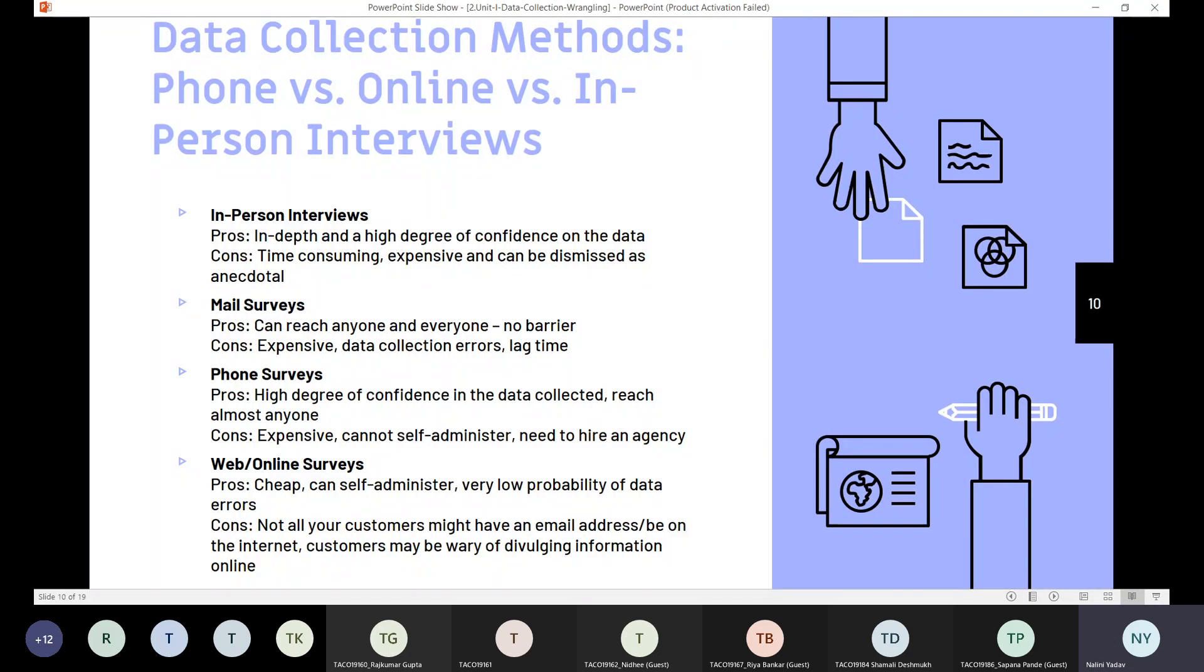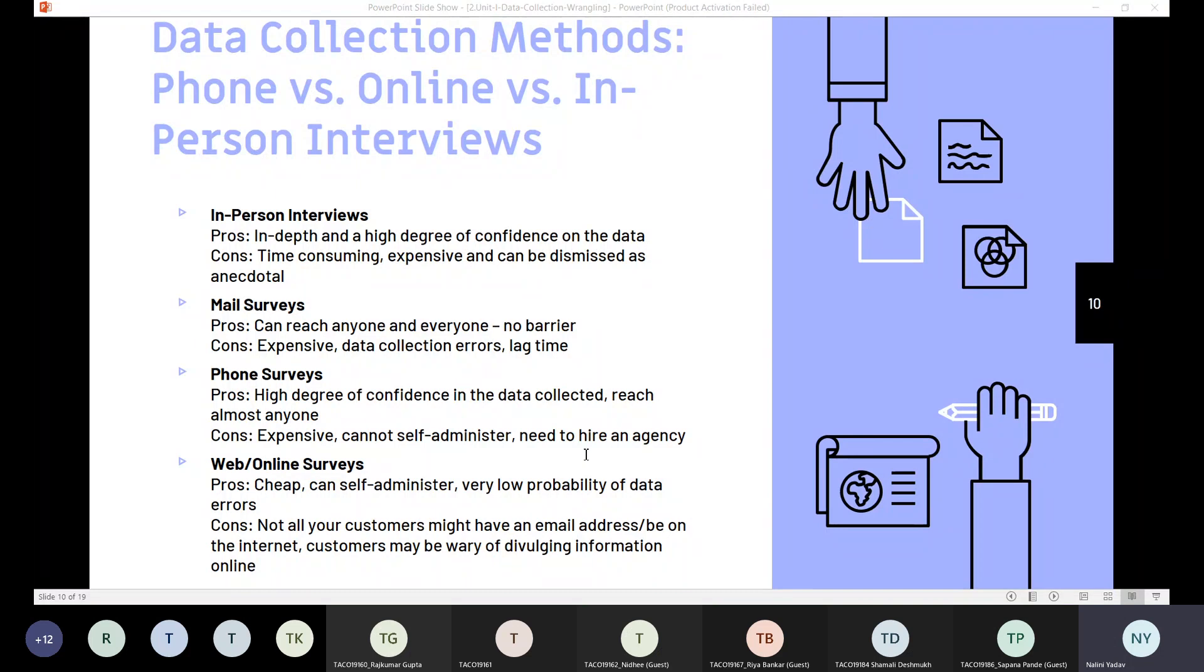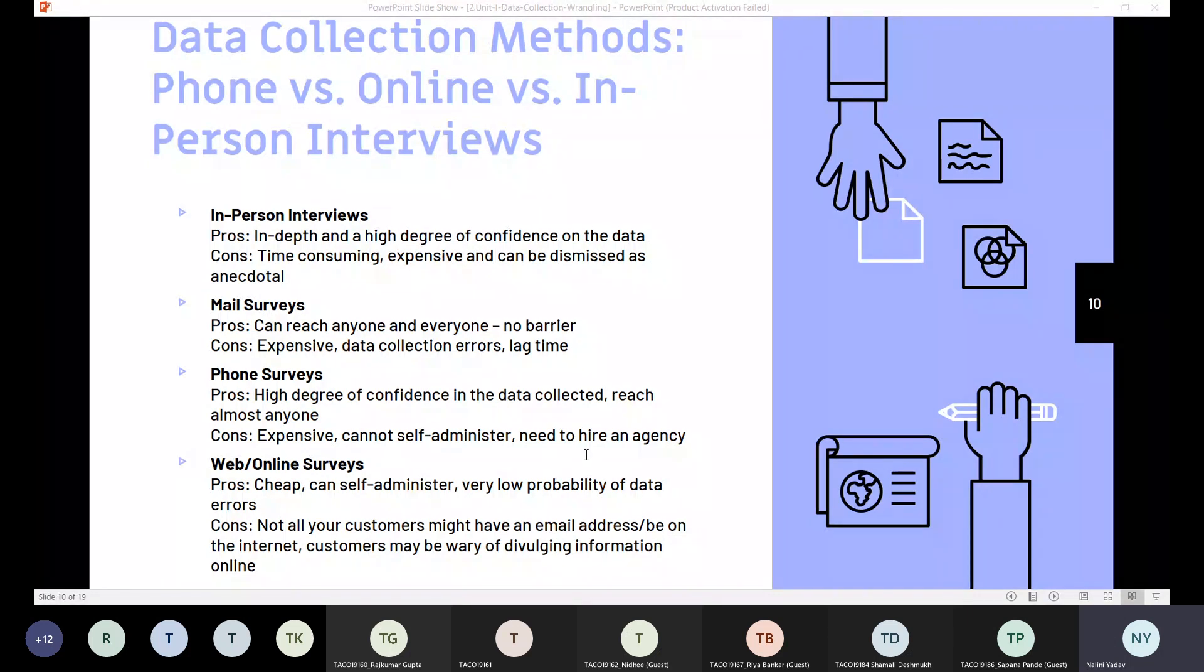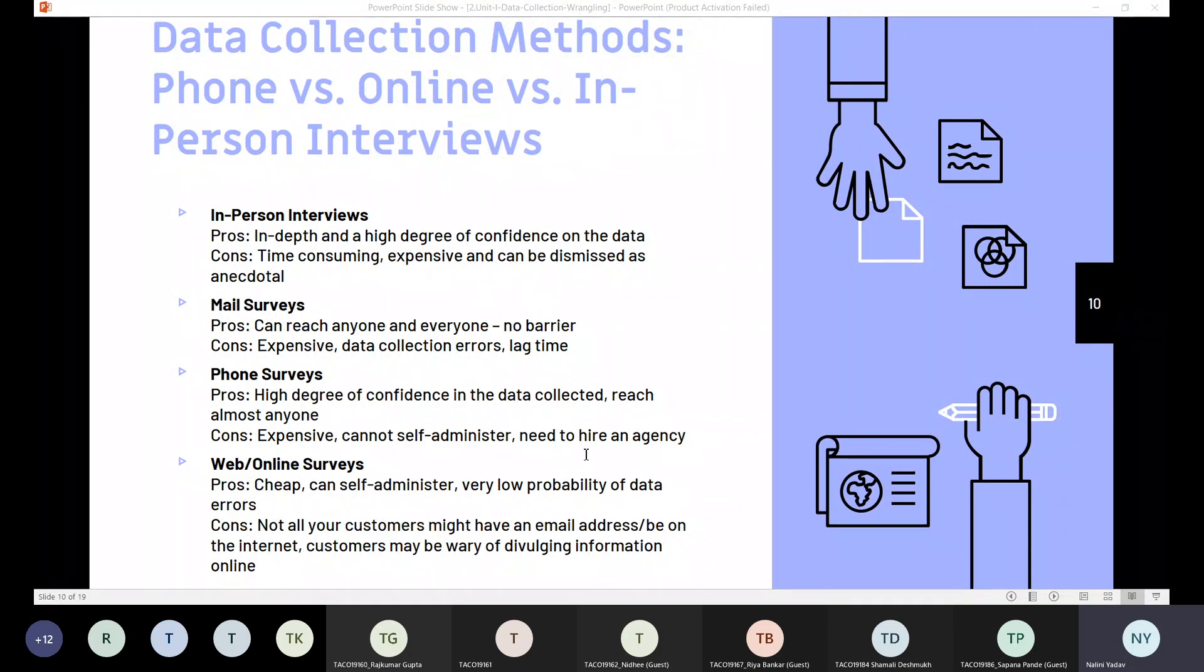Now we will see that we have data collection methods like phone versus online versus in-person interviews. There are four choices generally we have for this data collection: in-person interviews, mail, phone, or online. Each of these methods has some pros and cons.